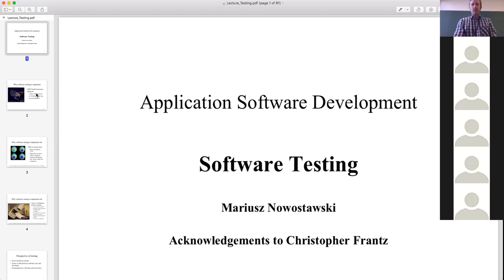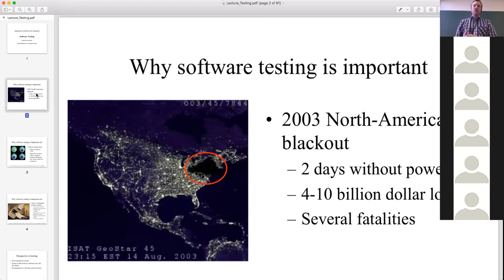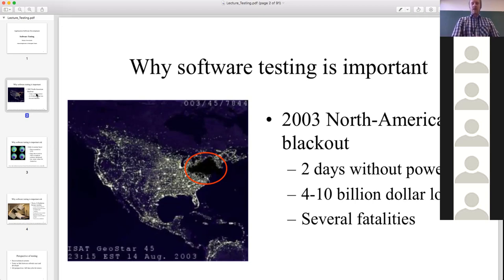So today's lecture is about why we do testing and what are the benefits, and of course there is some theory behind software testing. Why is software testing important? As a programmer you can mess up things much more than in your normal life because software has such a huge impact on so many aspects. One of the biggest software failures was in 2003 - there were some fatalities and a lot of resources lost because a software failure resulted in an energy blackout.